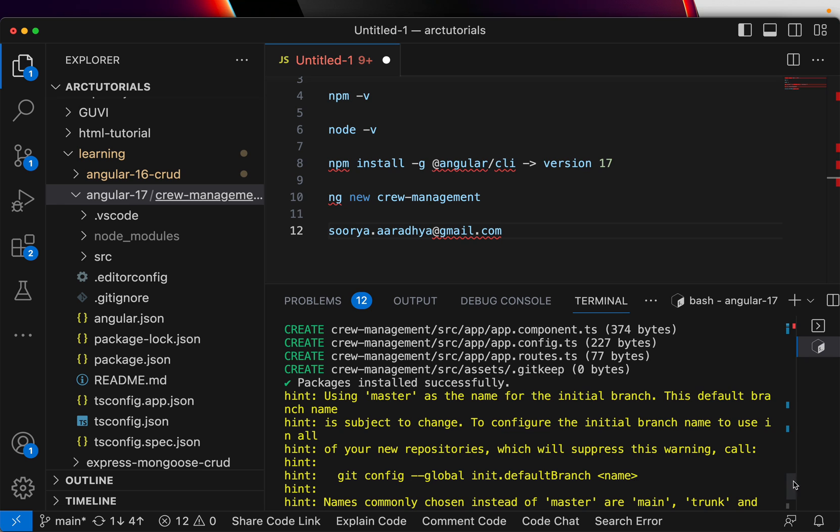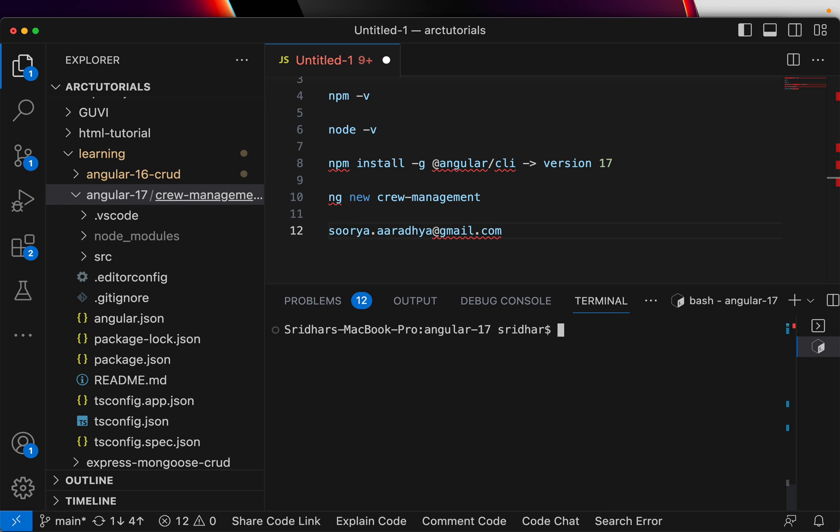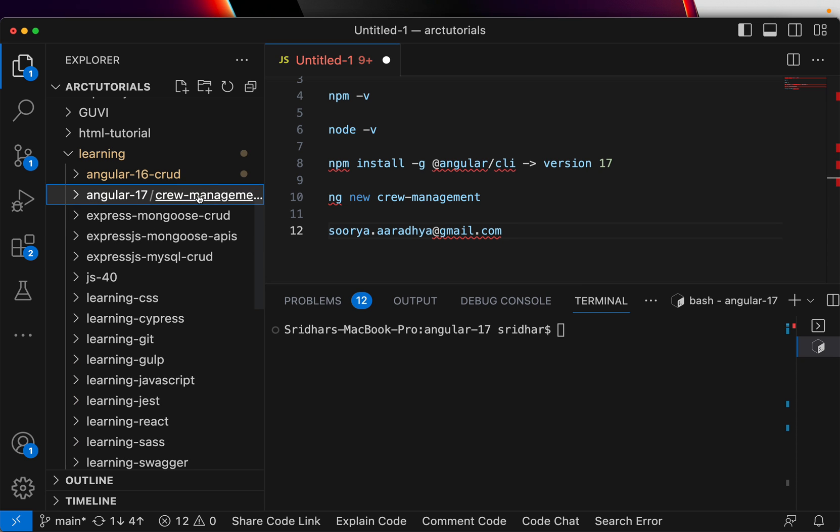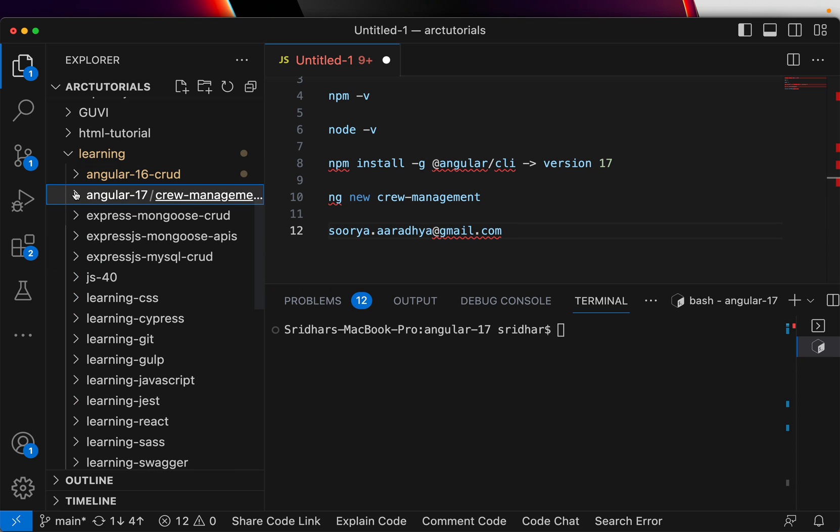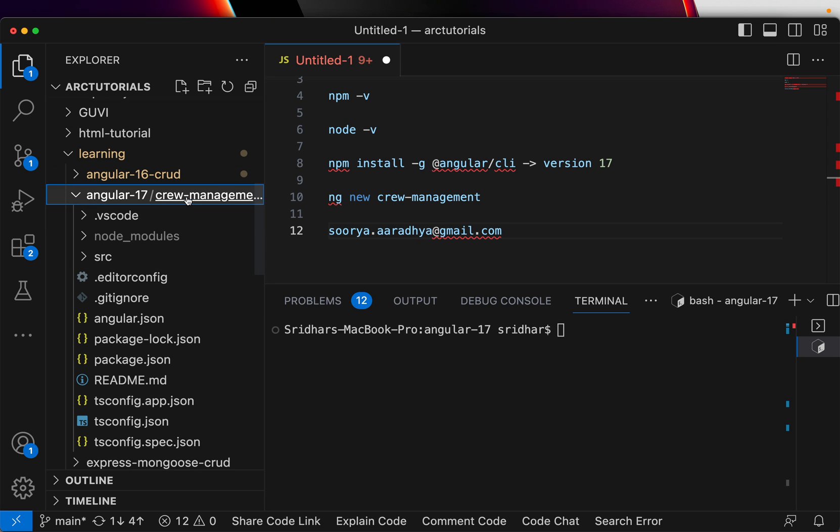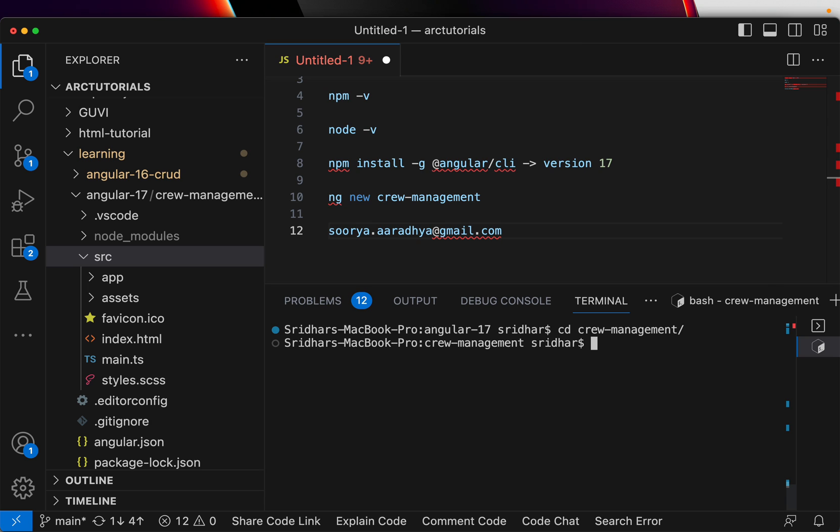Now you see it has created everything. The project has been created, packages installed, it has created the project and successfully initiated git. Now you can see here under Angular 17 you have the crew-management codebase. So now when you expand, you would see crew-management, under that you have source code and all of that.